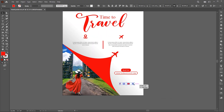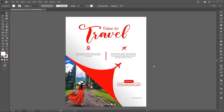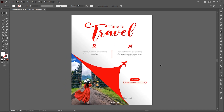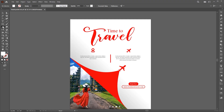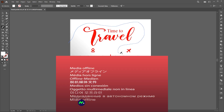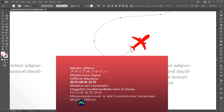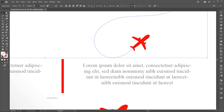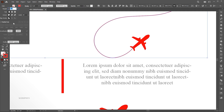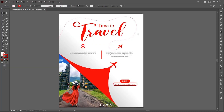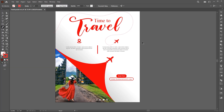Place the social media icons here. Now select the Pencil tool and draw a rough line. Apply the red outline and change it to dotted. Create another line with the same process.